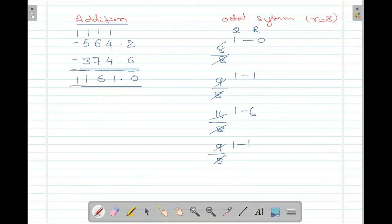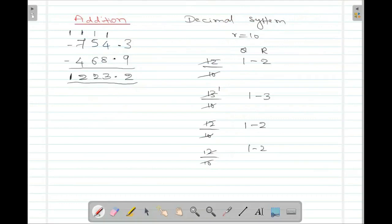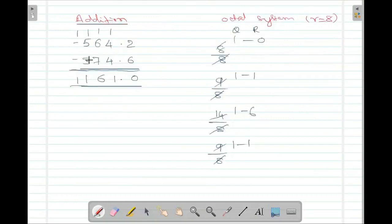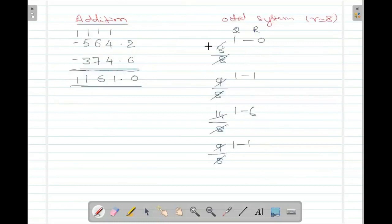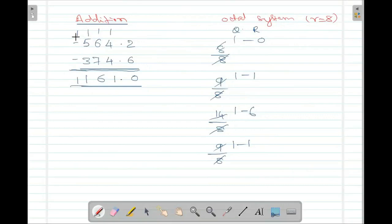Any questions on addition? You learned addition in the decimal system, you learned addition in the octal system. What is the difference? The only difference is: whenever the sum comes greater than or equal to r, you divide and find the quotient and remainder. Remainders are entered in the sum position, quotients go as a carry. In the octal system, you divide by 8 whenever the sum is greater than or equal to 8, then check the quotient and remainder.